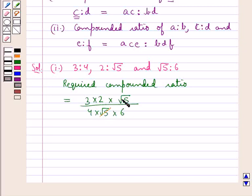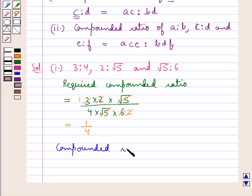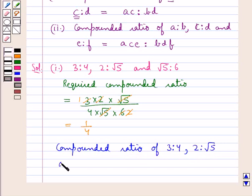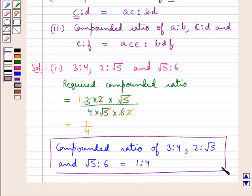Now here root 5 cancels with root 5. 3 times 2 is 6, and this 6 cancels with 2 leaving us with 2 in the numerator, and in the denominator we are left with 4. So we get this is equal to 1 upon 4, or the compounded ratio of 3 is to 4, 2 is to root 5, and root 5 is to 6 is 1 is to 4. This is the answer for the first part of the question.